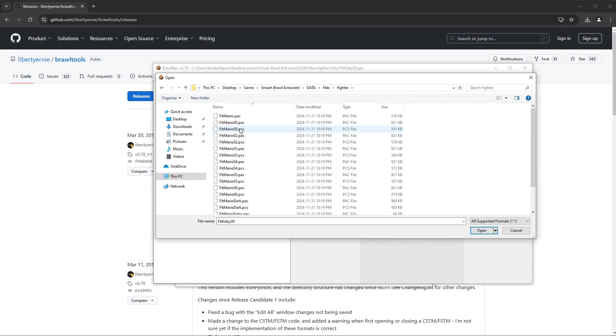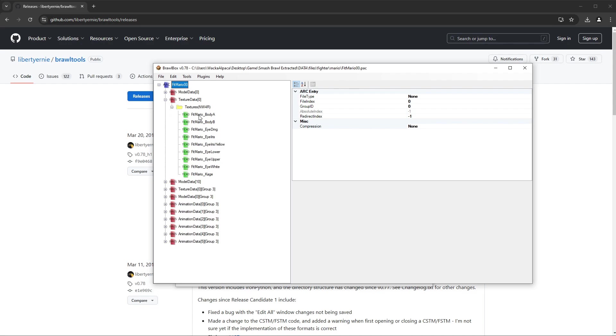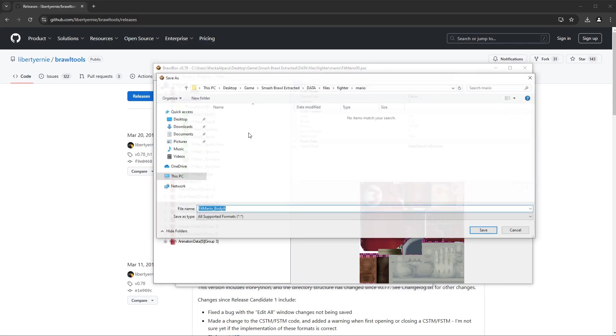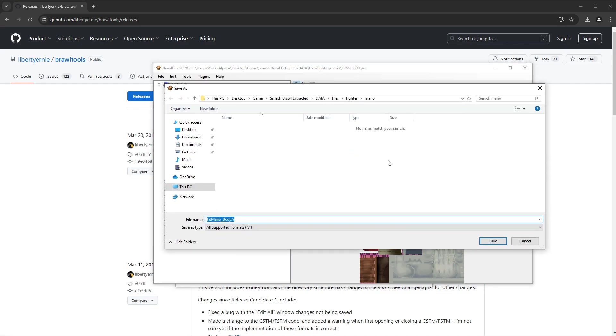Let's just do Mario, okay? Mario zero zero dot pack, Texture, Texture, Mario Body. We can right-click Export.